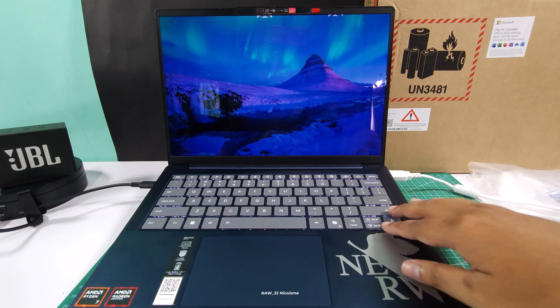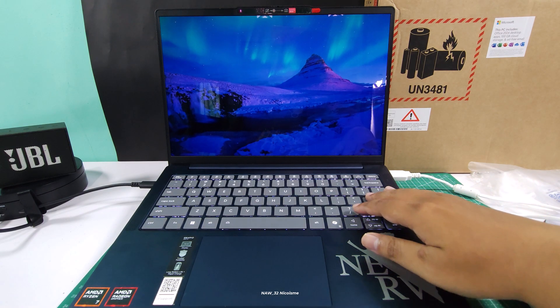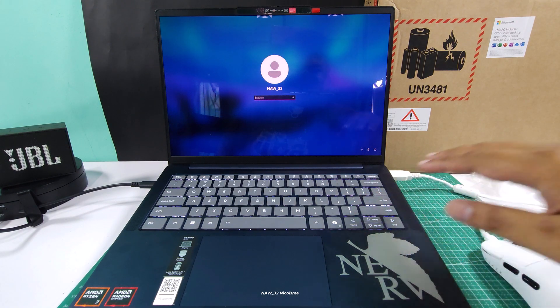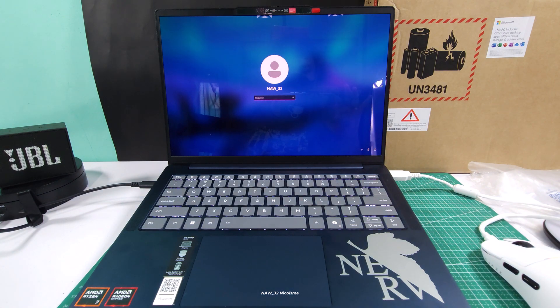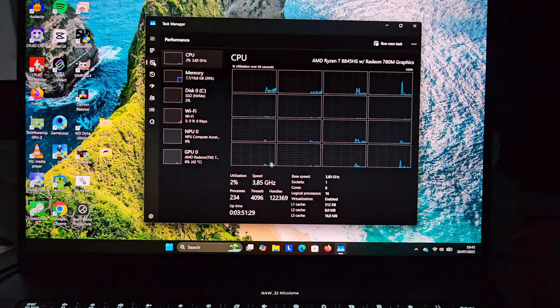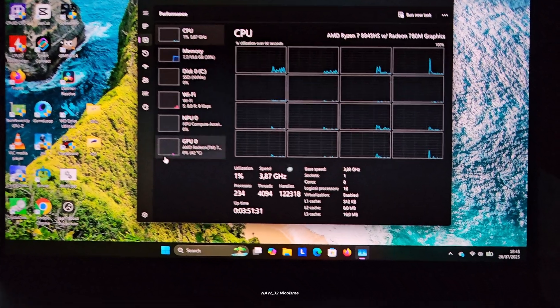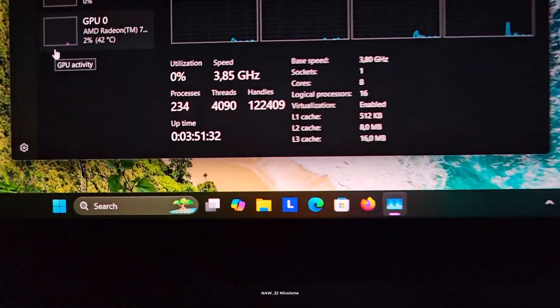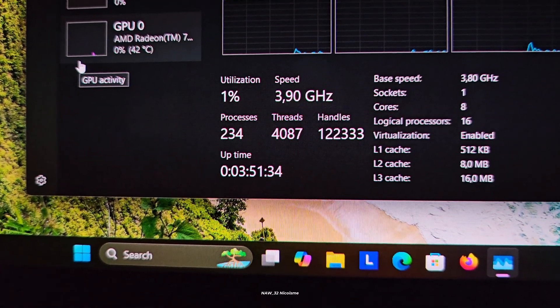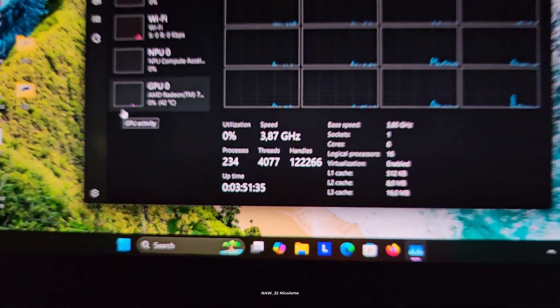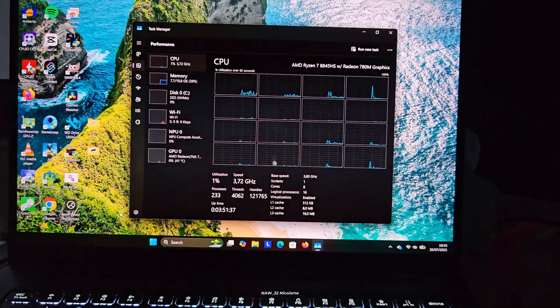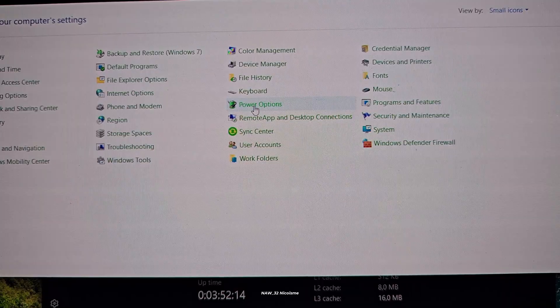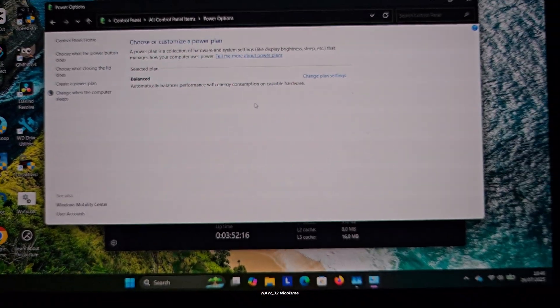Well, a true shutdown is crucial for installing updates properly, resolving certain software glitches, and even extending the life of your battery by allowing it to completely rest. So if you've ever felt like your laptop isn't quite fresh after a shutdown or you're having trouble with updates, this video is for you.